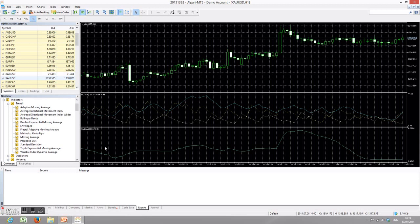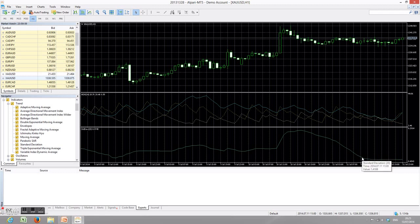Traditionally, people use the average directional movement index or the moving average of standard deviation to detect sideways movement in the financial market. However, these indicators are lagging and quite often it's difficult to tell when the sideways movement started and when it ends. It's very difficult to get a clear identification of the sideways movement, especially as ADX values are always going up and down with every new candle. For standard deviation, they are lagging because of the moving average algorithm, and we only know after quite some time that the sideways market is already there.